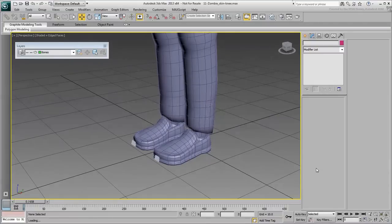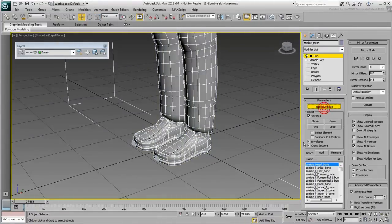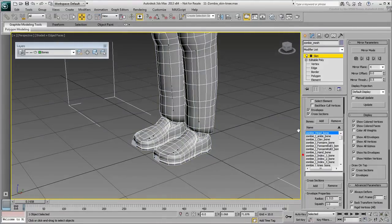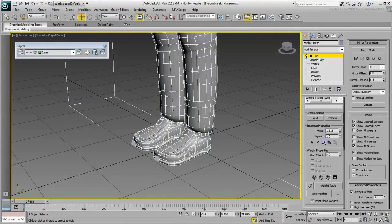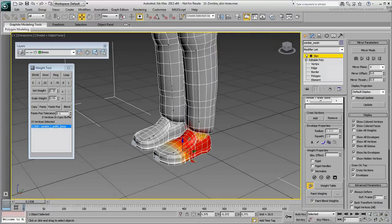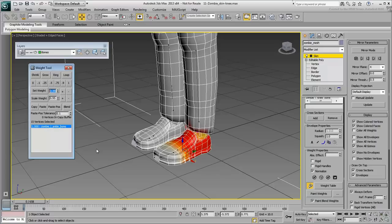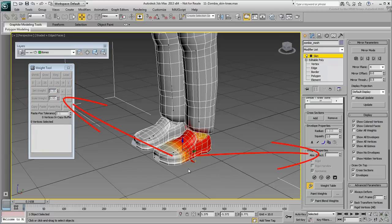In the last movie, you skinned the left foot and the process was relatively easy. Still, you might have noticed that the process required a lot of back and forth between selecting vertices on a bone in the viewport, and then adjusting the vertex weight by going back to the Command Panel, or by going to the Weight Tool dialog if you had been using that approach. If you're going to take a day or two to properly skin a character, that's a lot of back and forth for your hand and wrist.